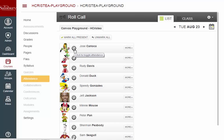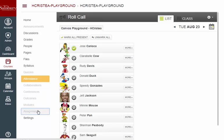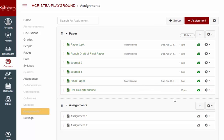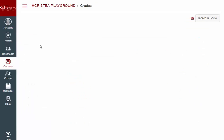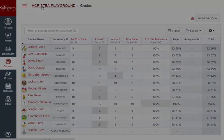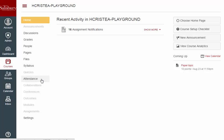Once attendance has been taken for a student in the attendance tool, an attendance assignment will automatically be created in the assignment area, and an attendance column will appear in the grade book. Only the instructor can access the attendance tool, but students will be able to see the attendance assignment and their associated grade.